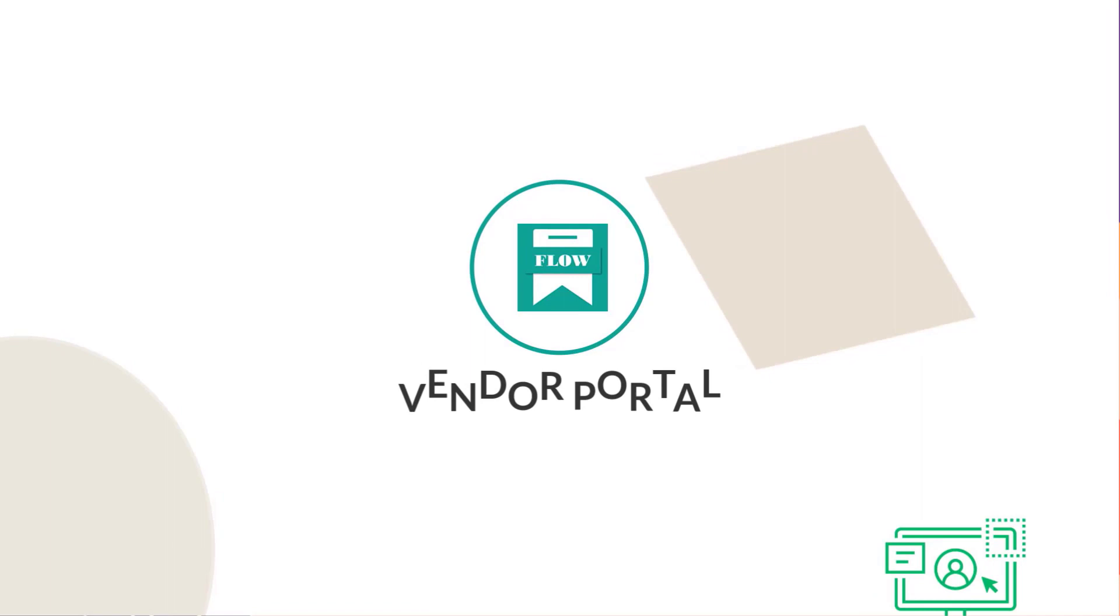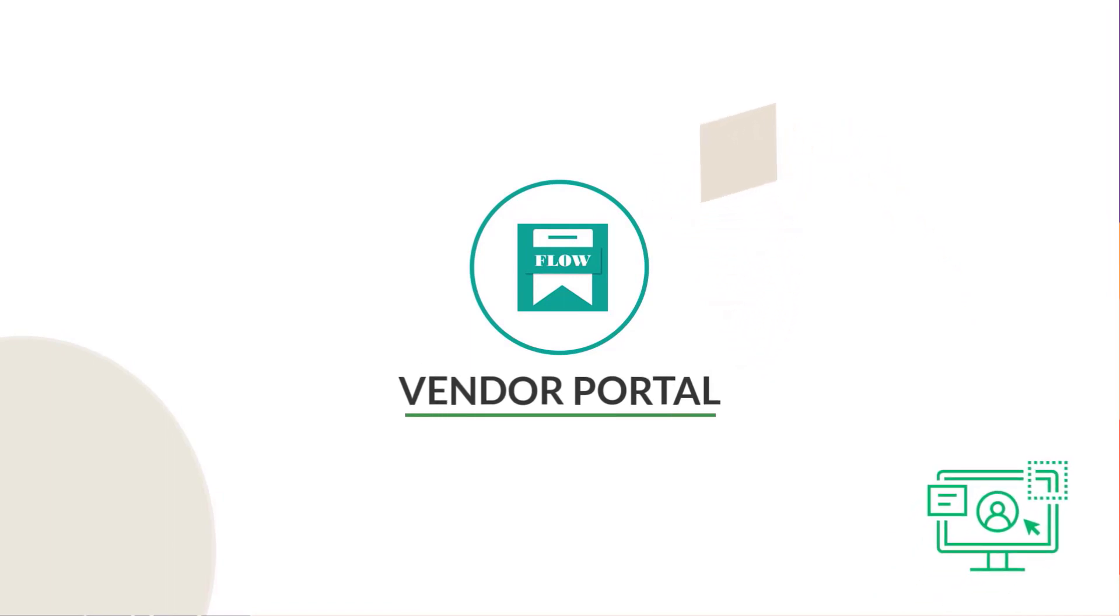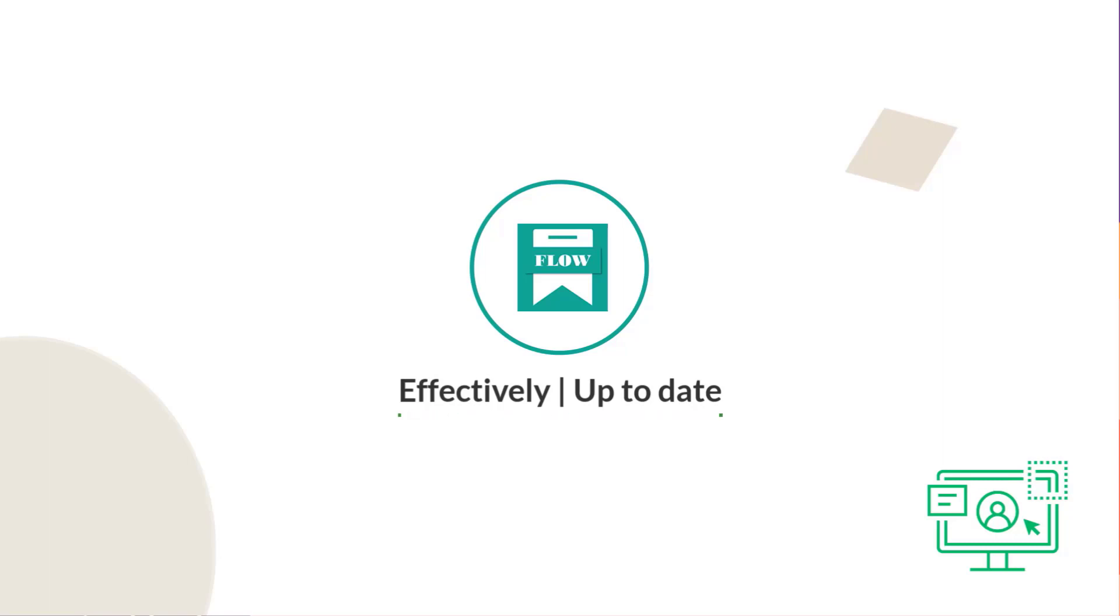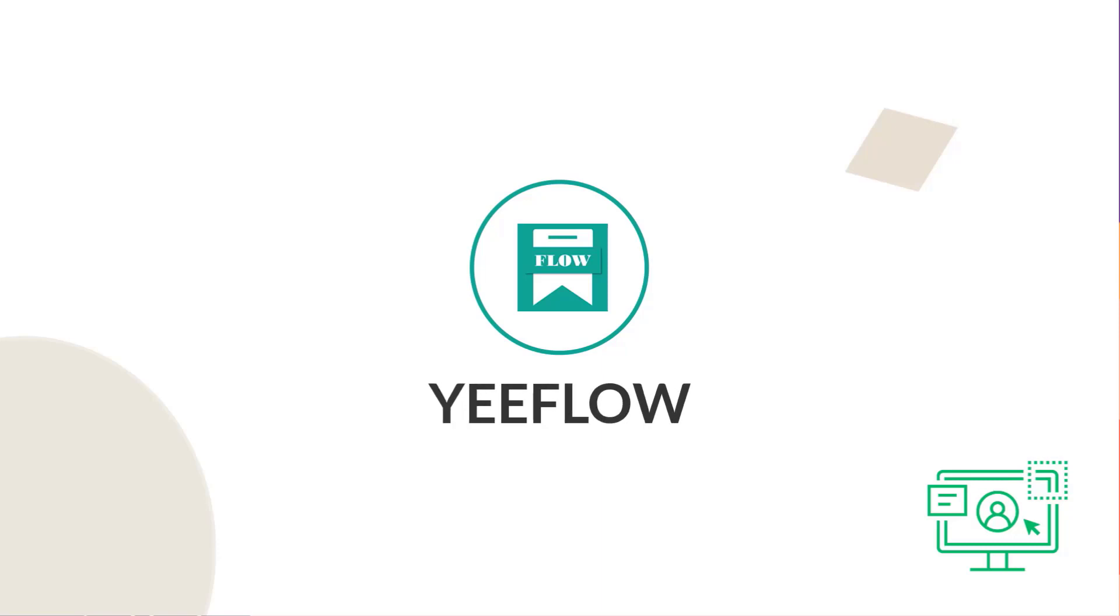With vendor portal, you can collaborate with your vendors more effectively and keep all your data up to date. That's it for a really quick look at how to create a vendor portal using the service portal powered by Yiflow.